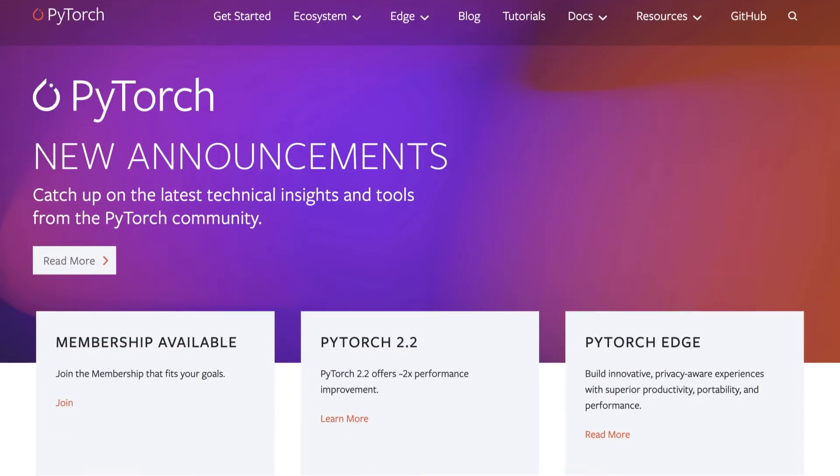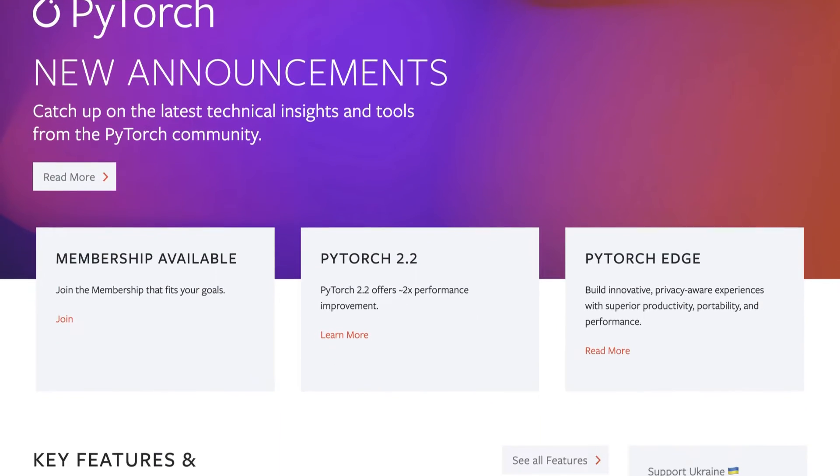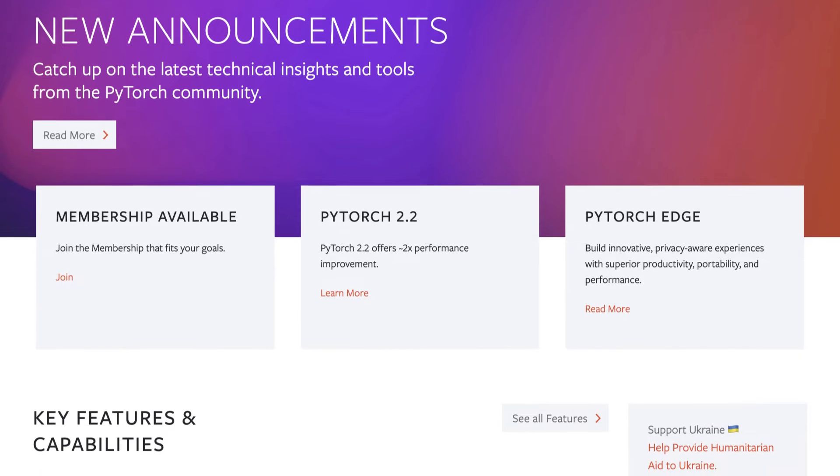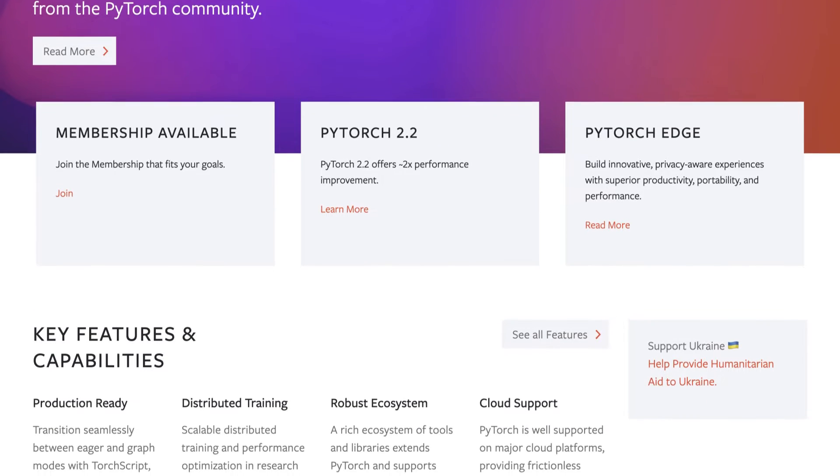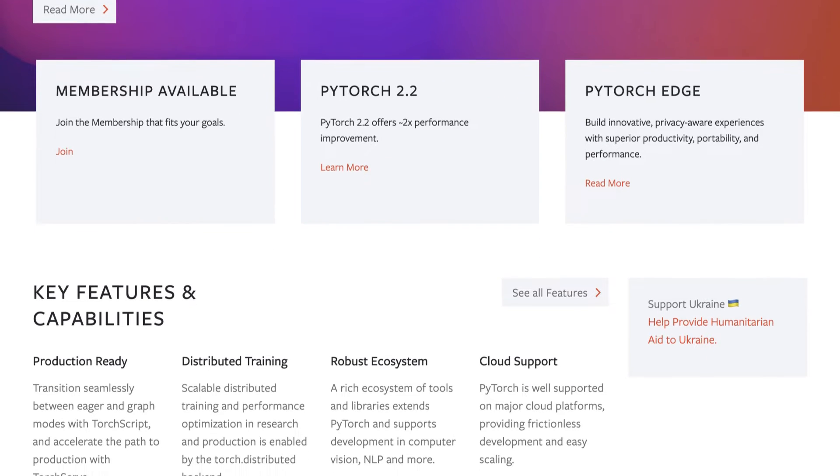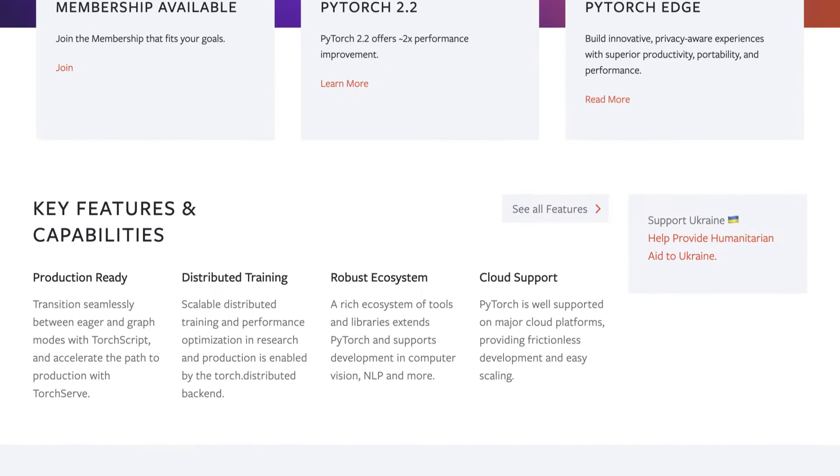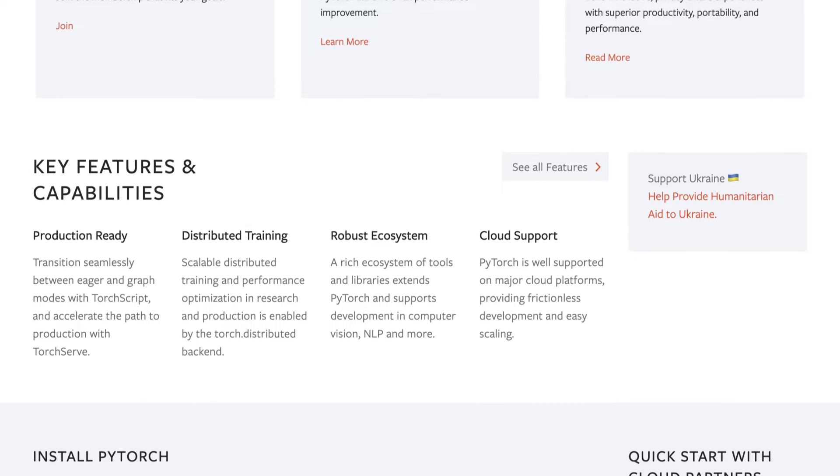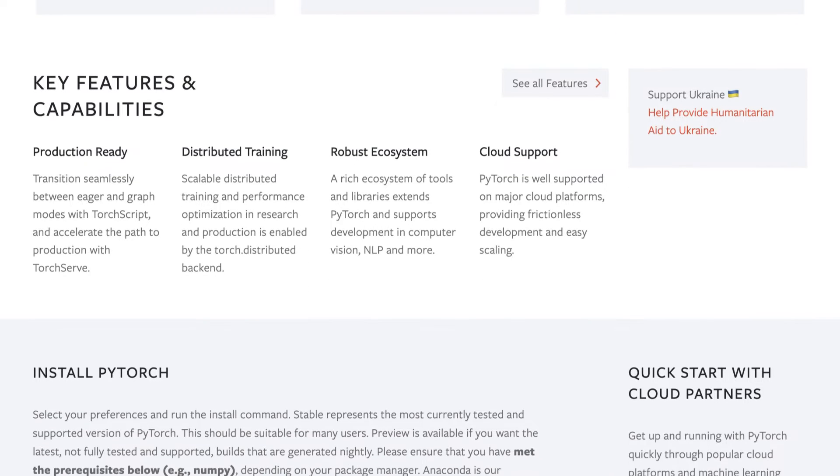We will implement a convolutional neural network using PyTorch. PyTorch is an open source machine learning library developed by Facebook's AI Research Lab. It offers a flexible and intuitive framework for building and training deep learning models.